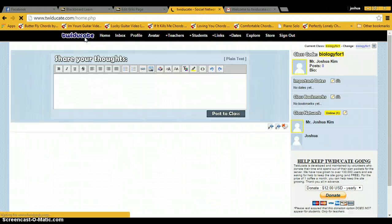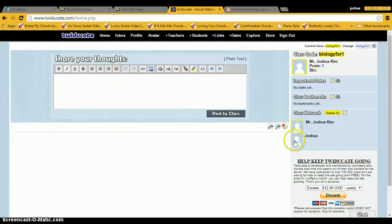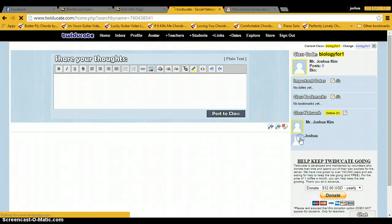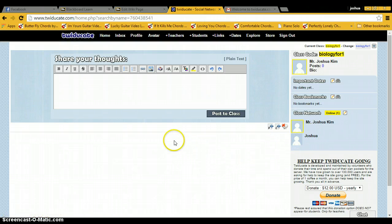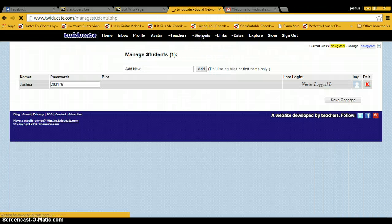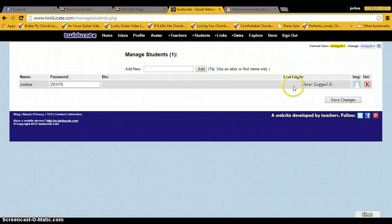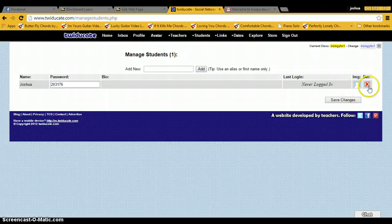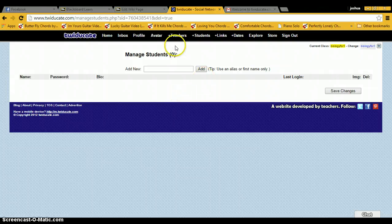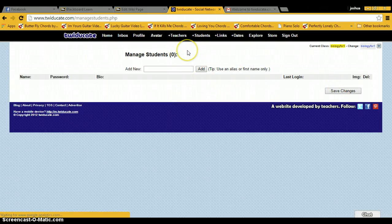So that's basically Twidgicate in a nutshell. As you can see, I've added the student and they show up here. You can also adjust so if the student is not in your class any longer, you can delete them and then save the changes.